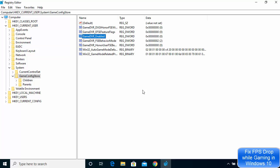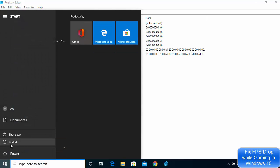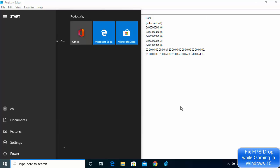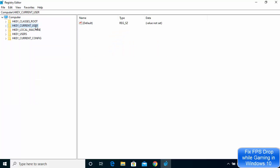After doing this you need to restart your computer for the change to take effect. Click the restart button and after the restart this problem will most probably be gone. If the problem persists after restarting, I have a second fix for you.